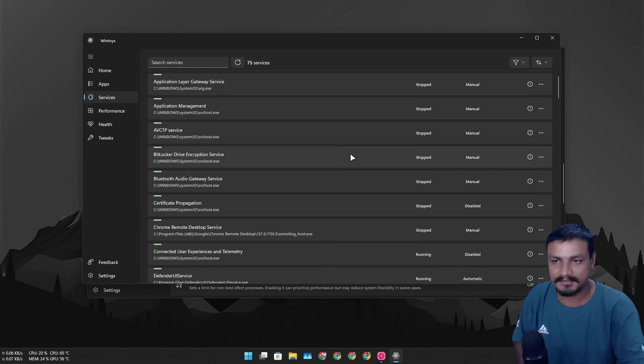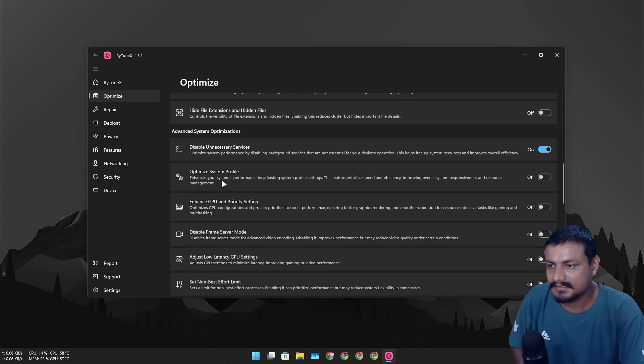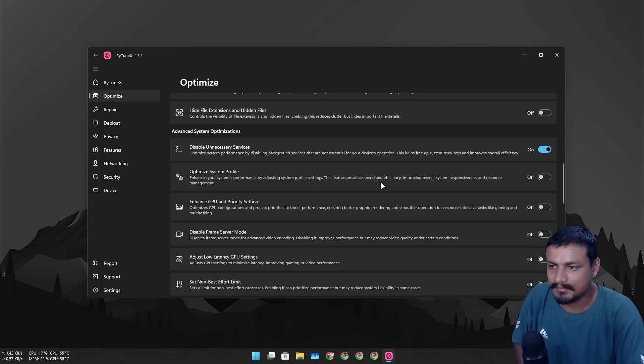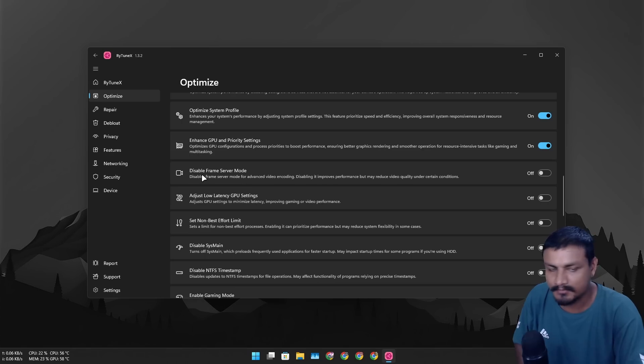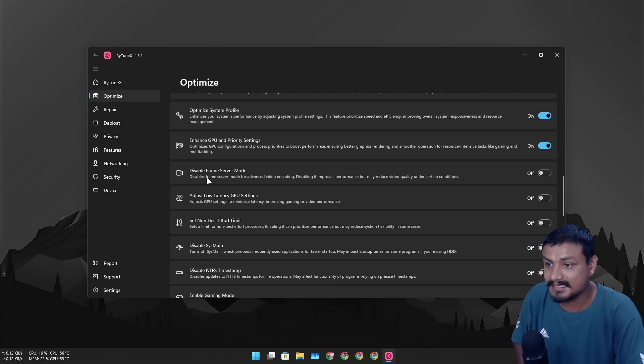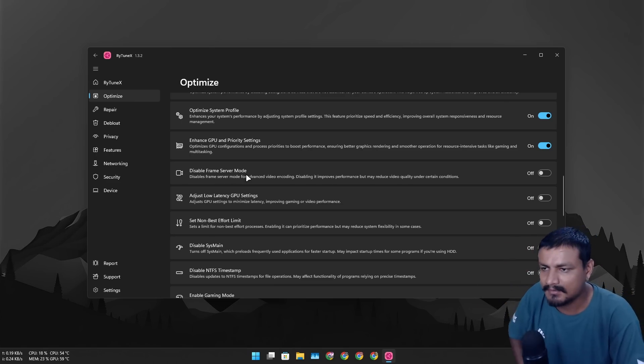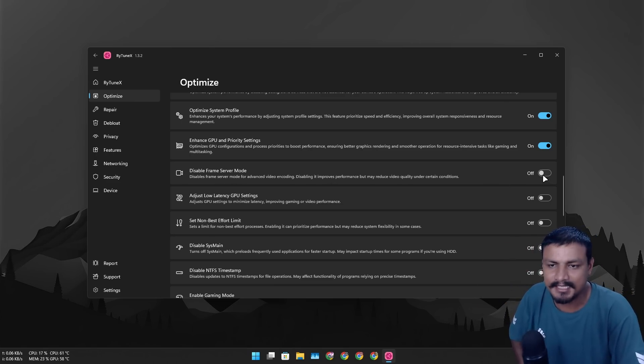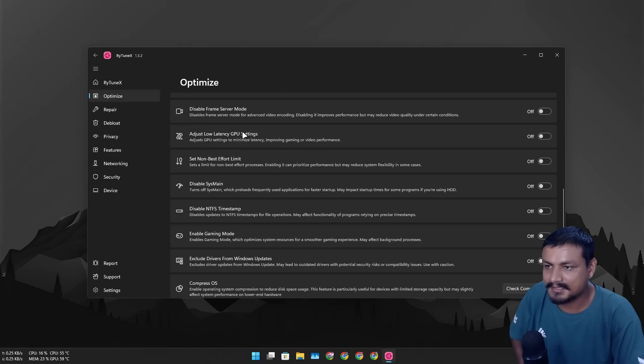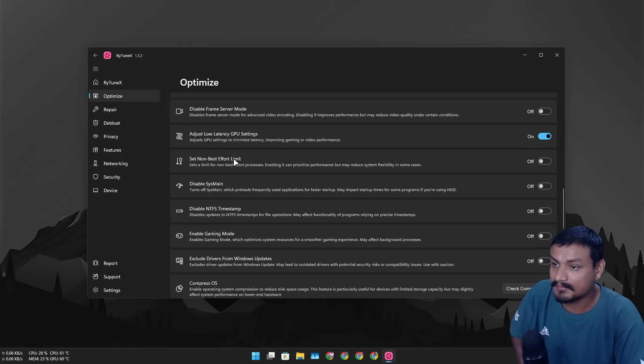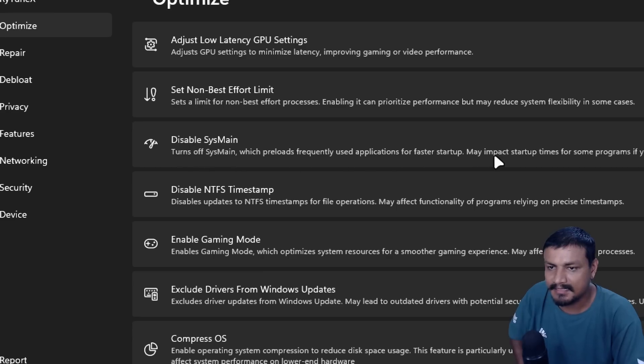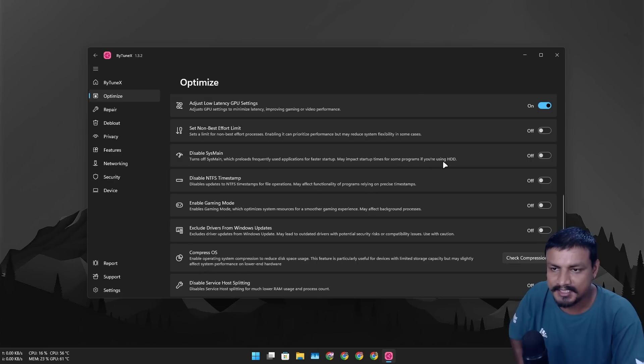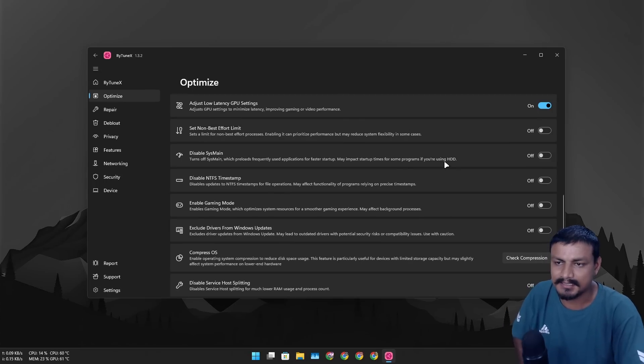Optimize system profile, it will reduce the RAM usage, you can enable it I guess. You can also enable the enhanced GPU and priority settings, yeah it will boost the GPU performance or your system performance, okay. Disable frame server mode, this is for video recording and all that. I record my videos all the time so I shouldn't disable this, okay, this will actually make the video quality lower. You can also adjust the low latency, you can enable it if you're a gamer. Disable SysMain if you have an SSD you can enable it, but if you have a HDD yeah you shouldn't disable it, it will basically make the program launch slower if you again have HDD.